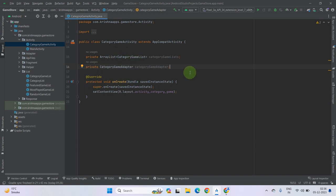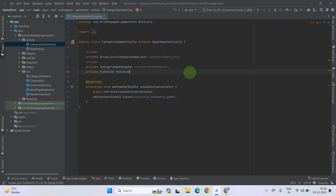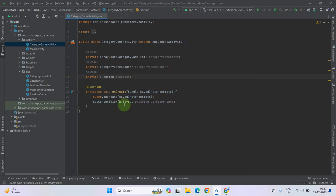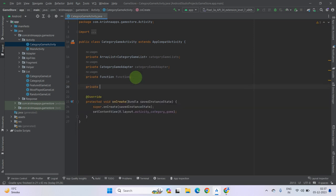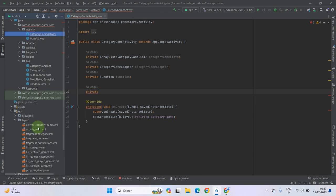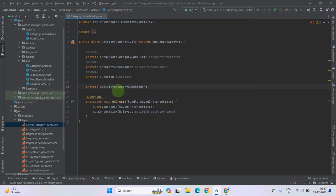Also create a variable for the adapter: CategoryGameAdapter, and let's name it CategoryGameAdapter. Now, as you can see we are not using binding and you also know that binding is easy to get components into our class, so let's create a binding. First of all define activity binding here — private — and call your activity layout as a binding: ActivityCategoryGames. Let's name it binding.